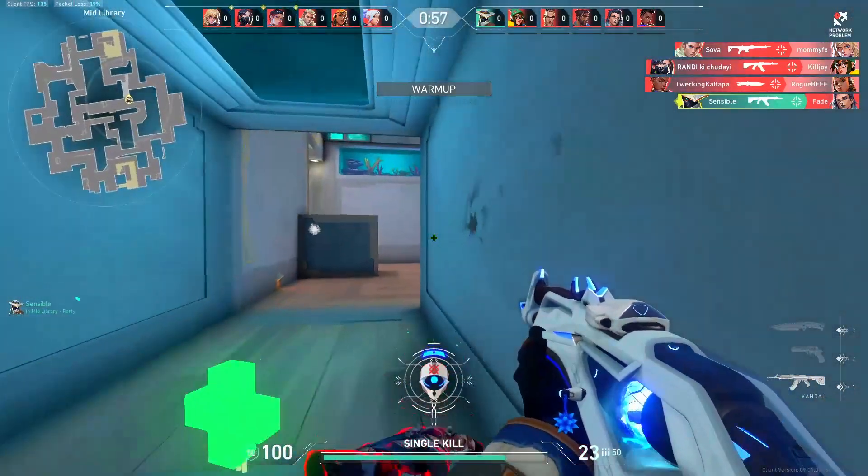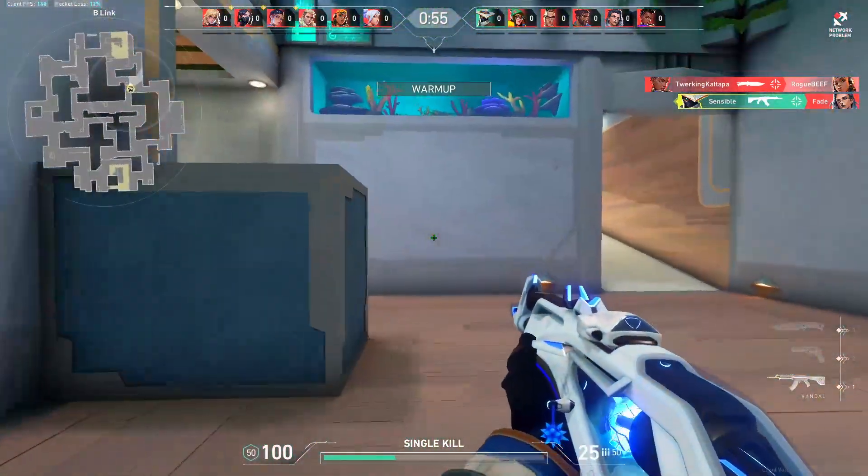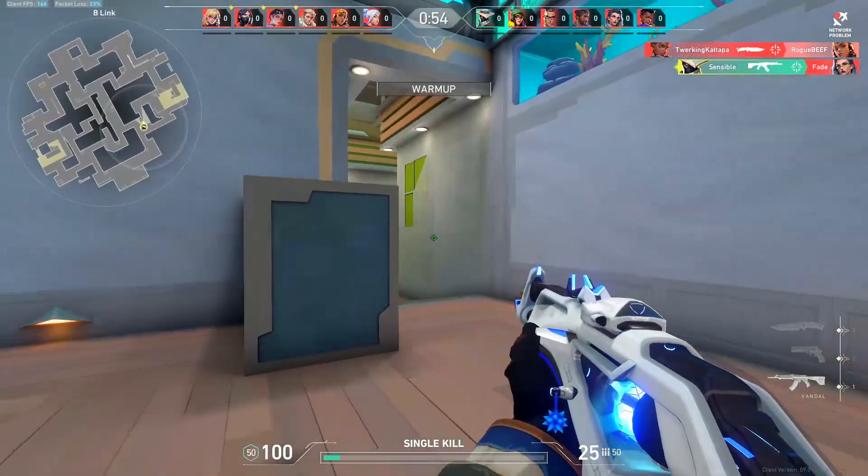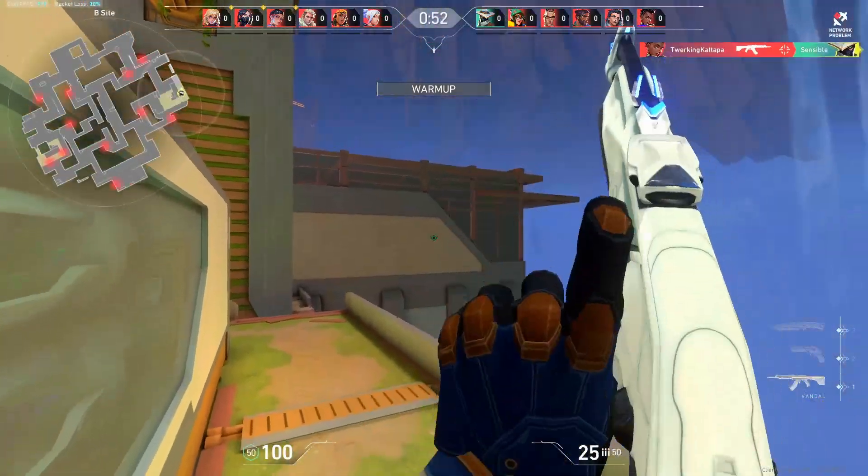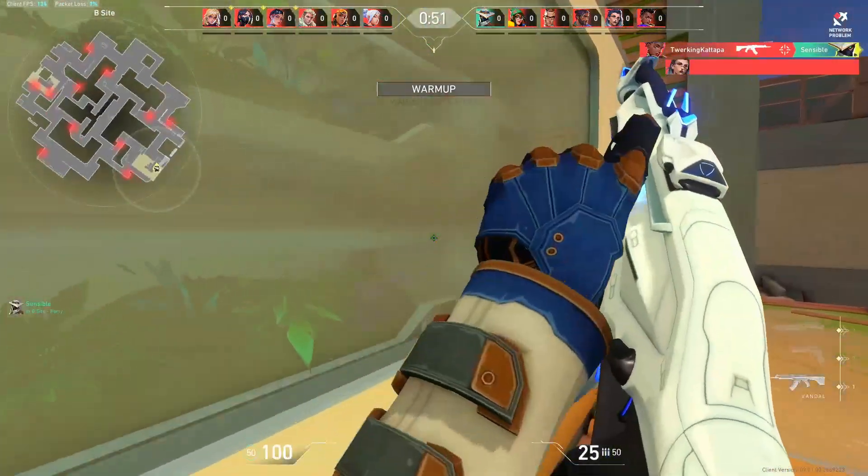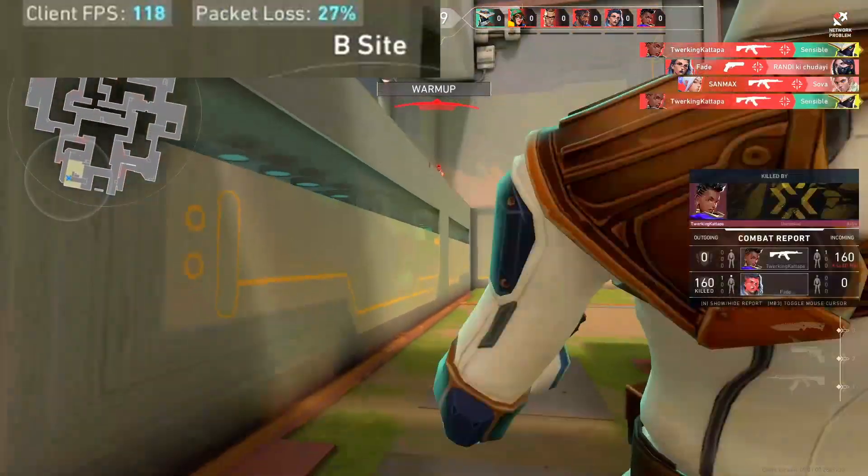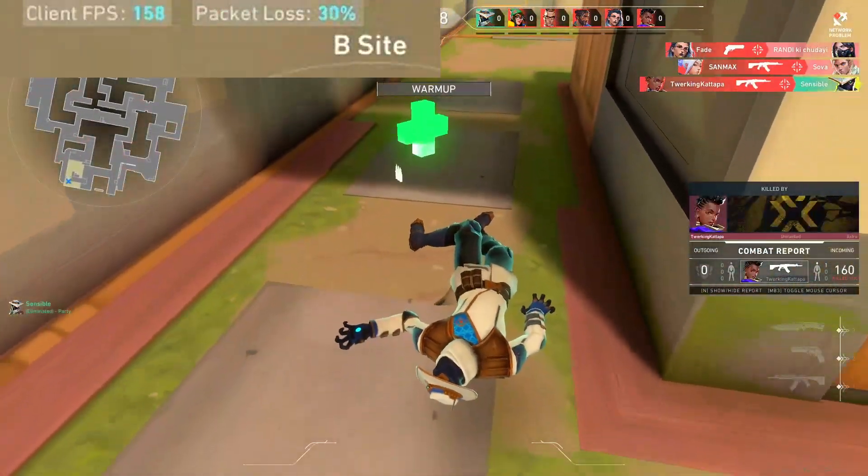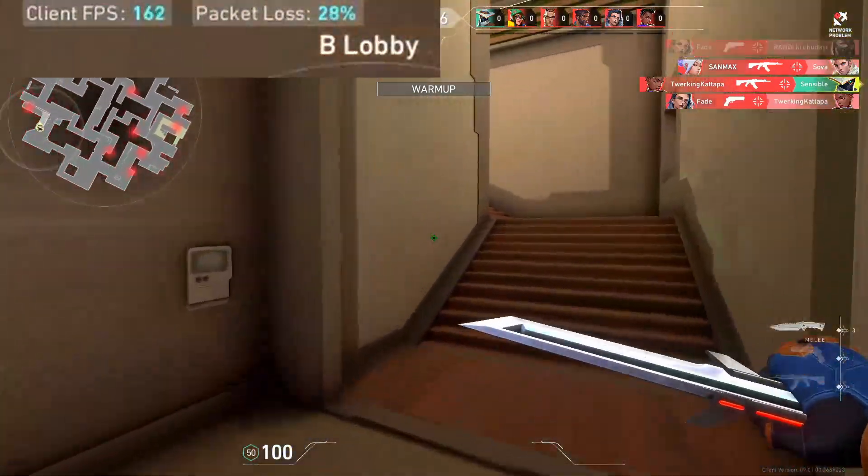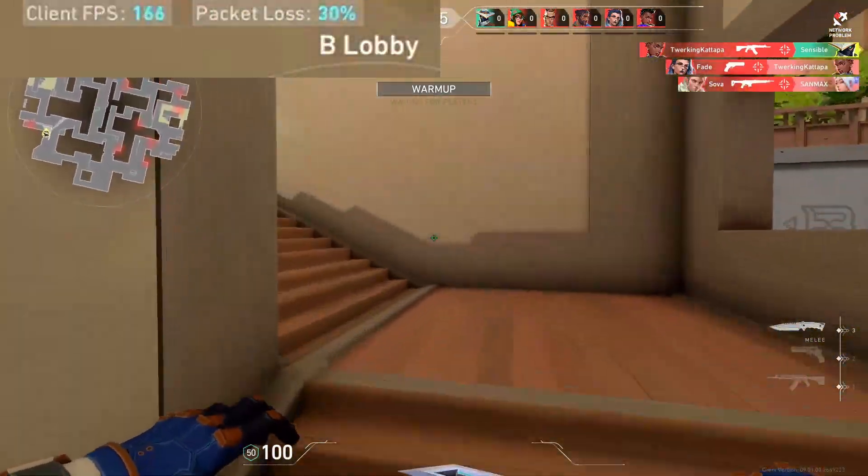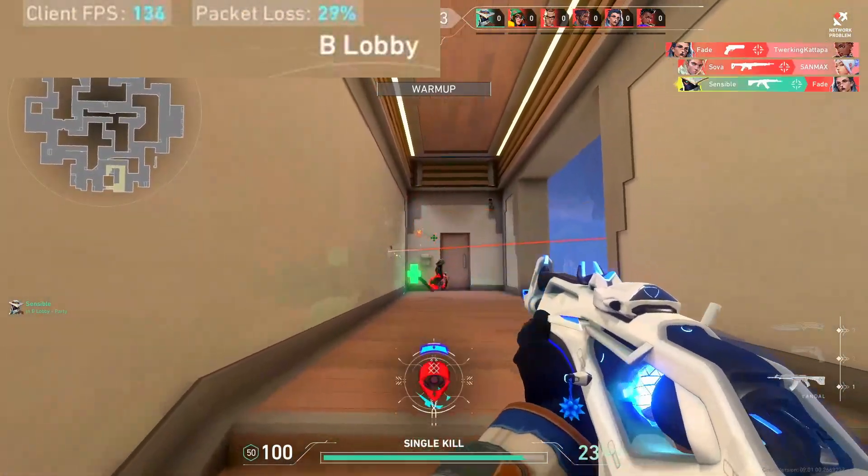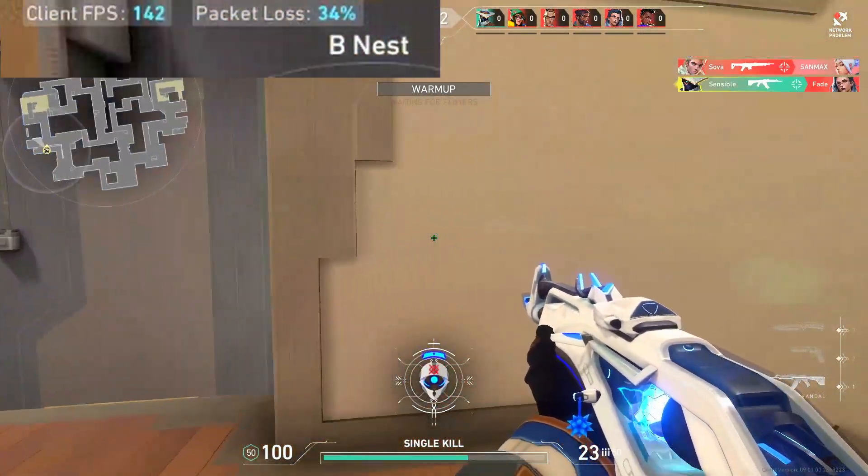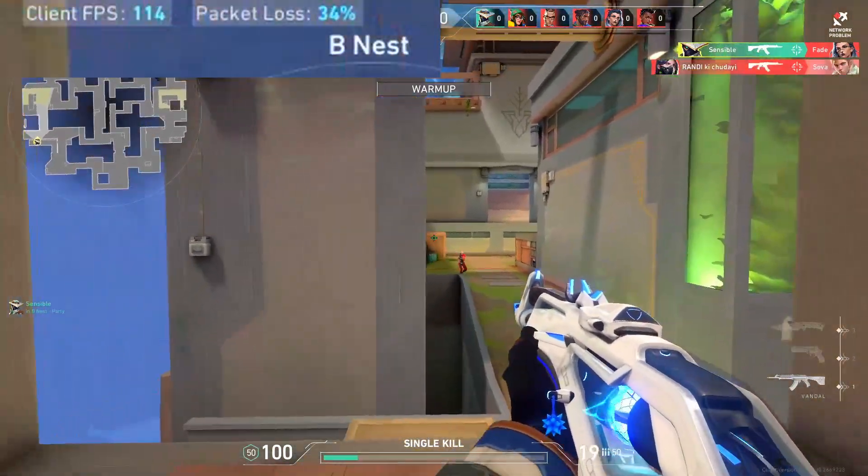I don't know if it's just me or you guys also notice this, but whenever there's a new episode there's packet loss in the game every single time. As you can see in the background I'm playing a deathmatch and packet loss is spiking to 78 percent. Most of the match the packet loss was around 40 to 78 percent.